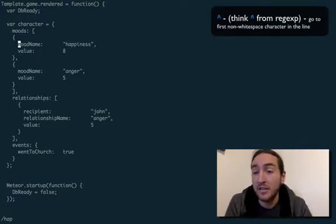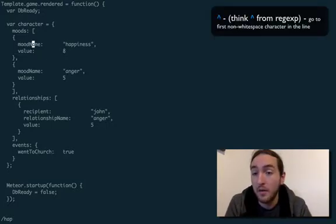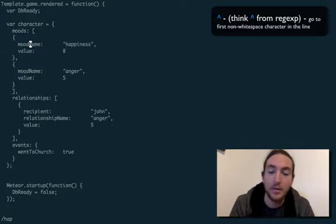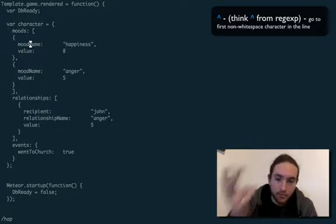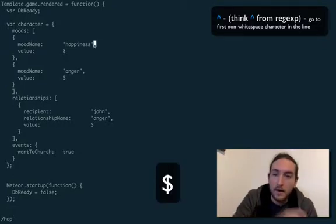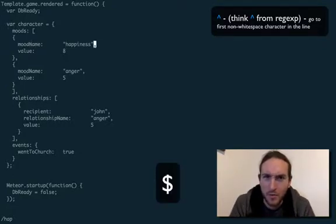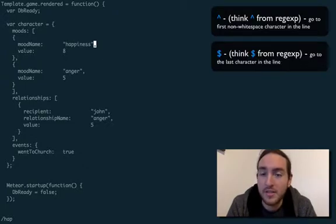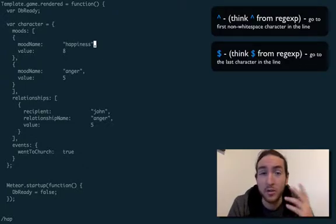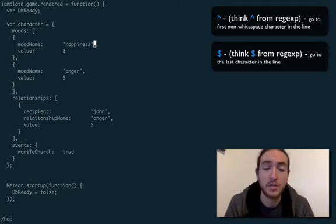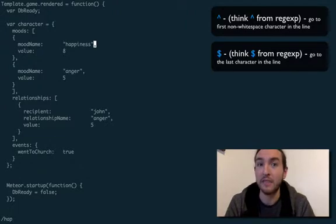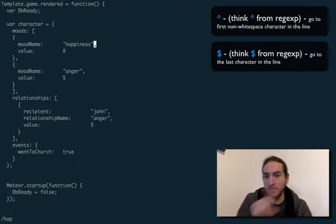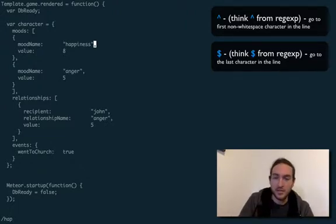If you want to go to the end of the line, you can hit dollar sign, or Shift+4. The way you can kind of remember this is look at regular expressions — the regular expression for the beginning of the line is a little caret, and the regular expression for the end of the line is the dollar sign.